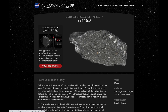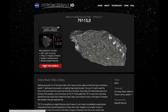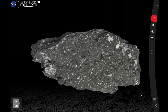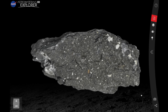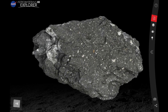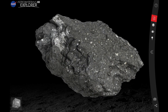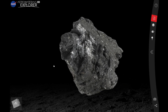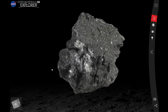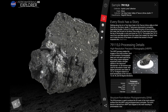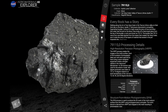79115 is a team favorite. Let's take a look at this rock and launch our Explorer application. The Explorer is a robust visualization tool that was engineered to let you investigate our research grade 3D models inside and out. The console provides many options to explore the rock.